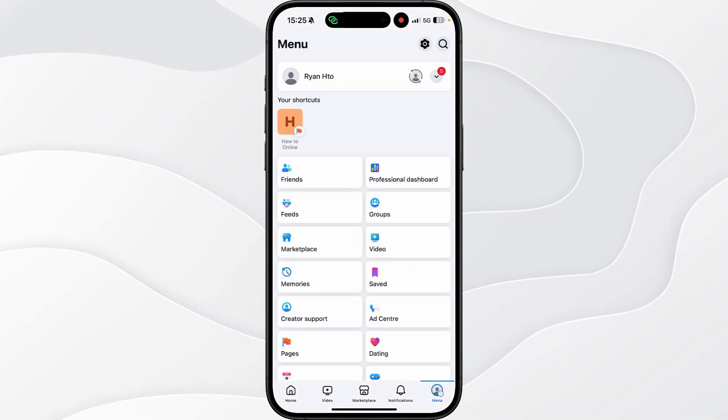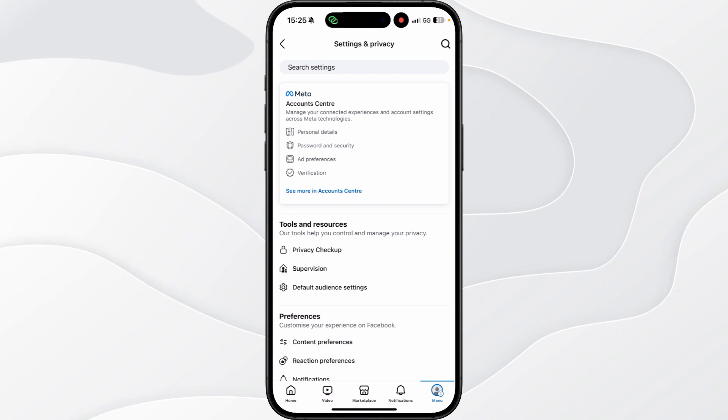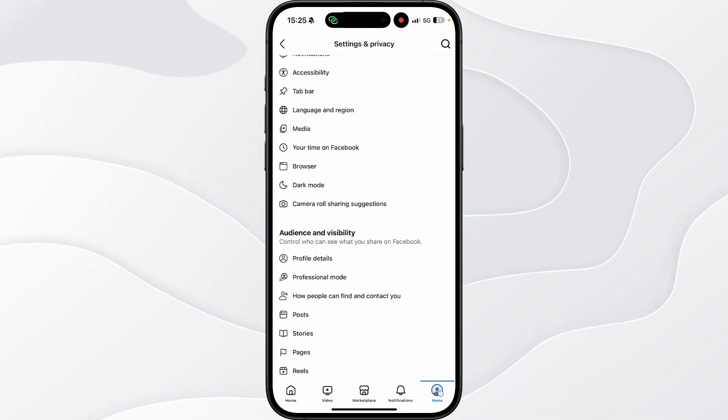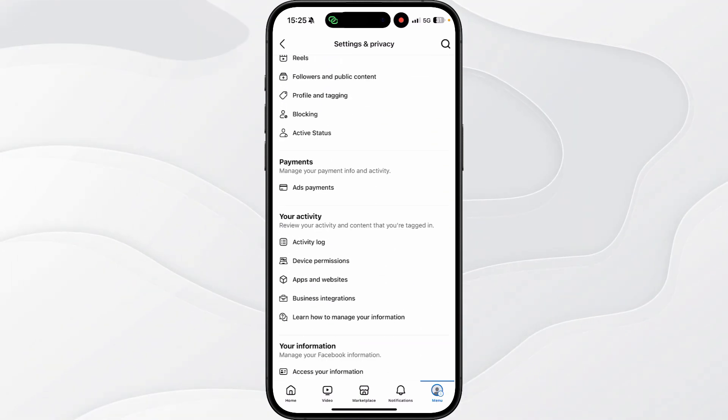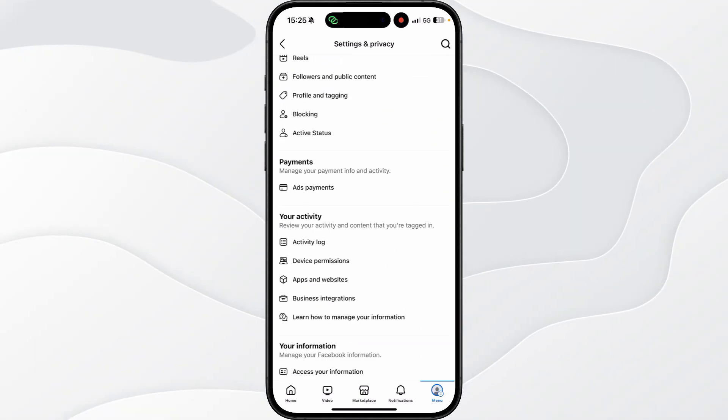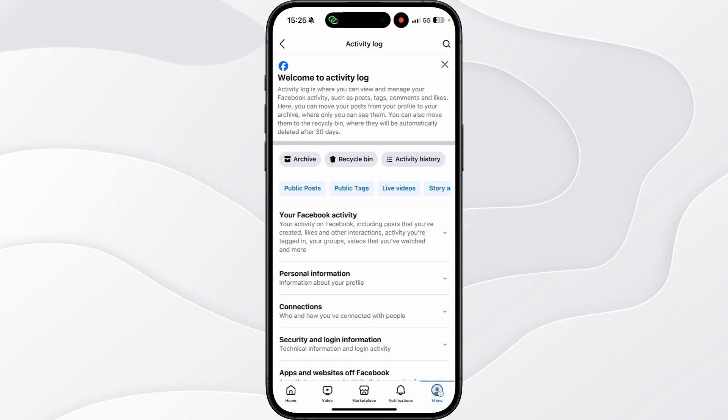Once we click on this you will then be able to click on settings and then if we scroll down towards the bottom of the page you will now see an option for activity log.